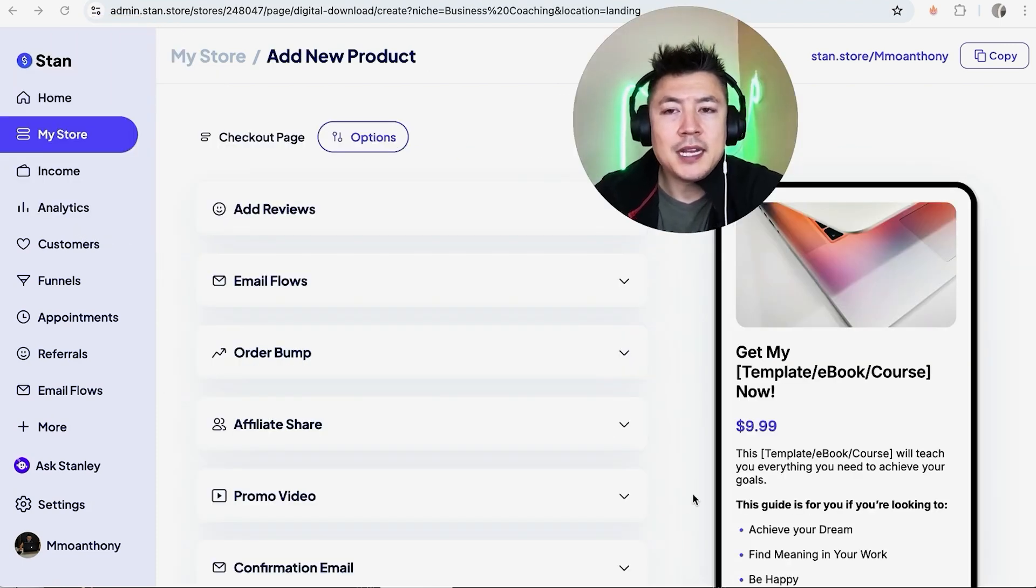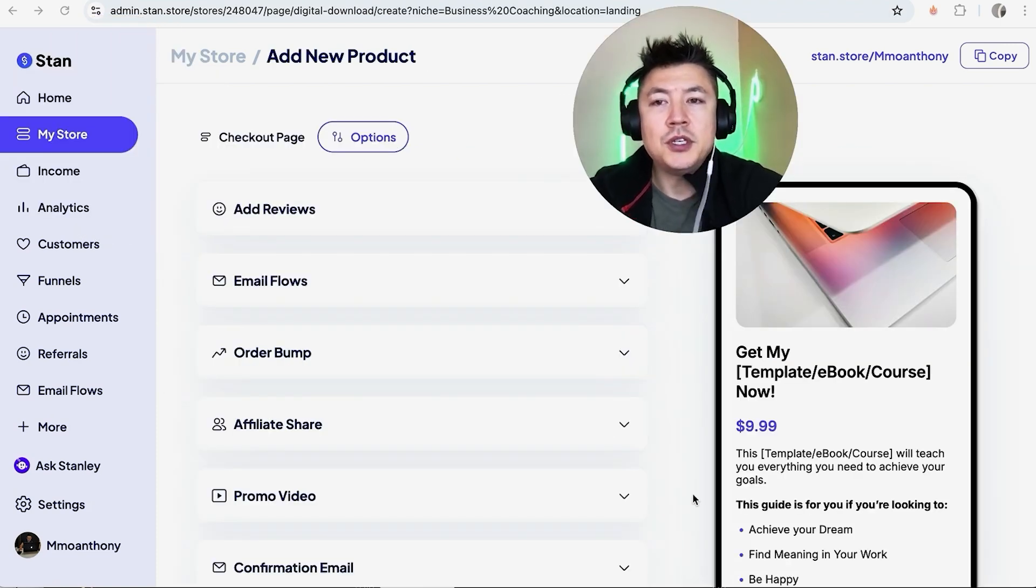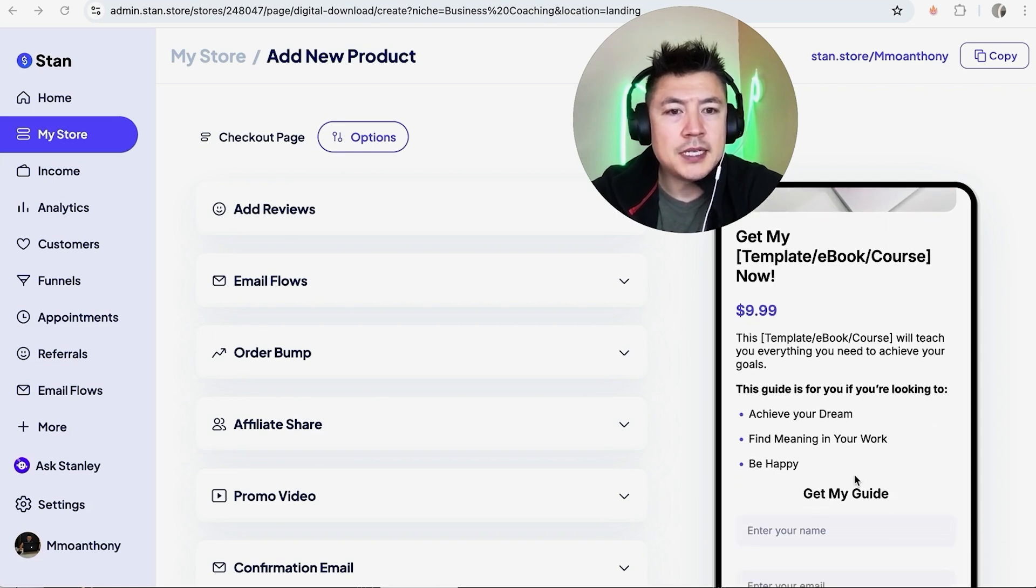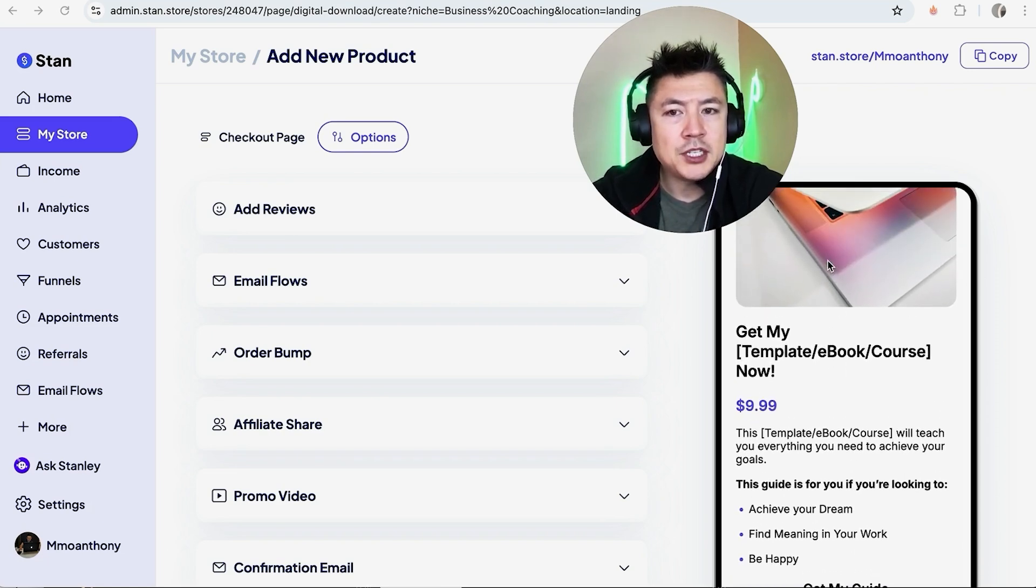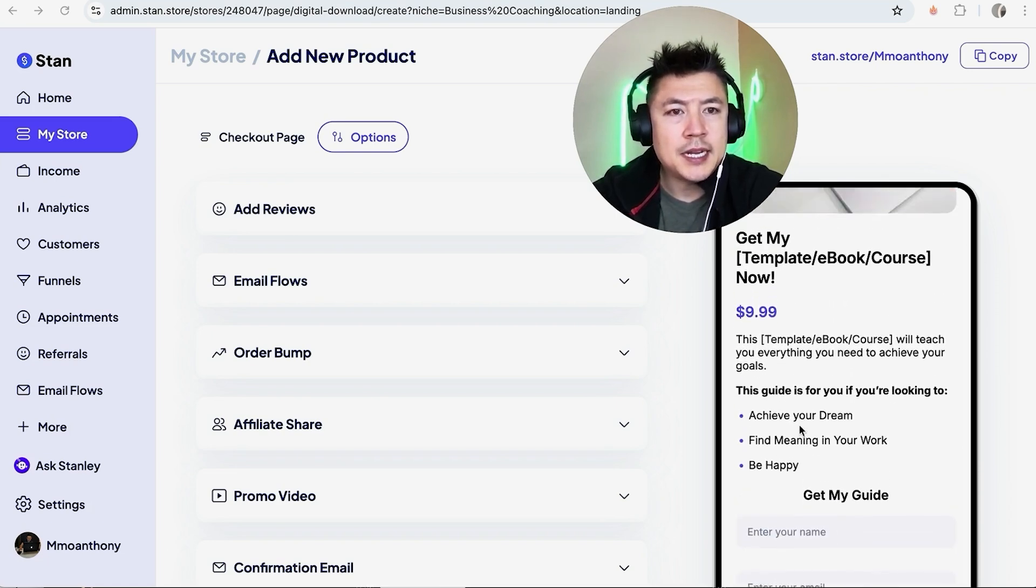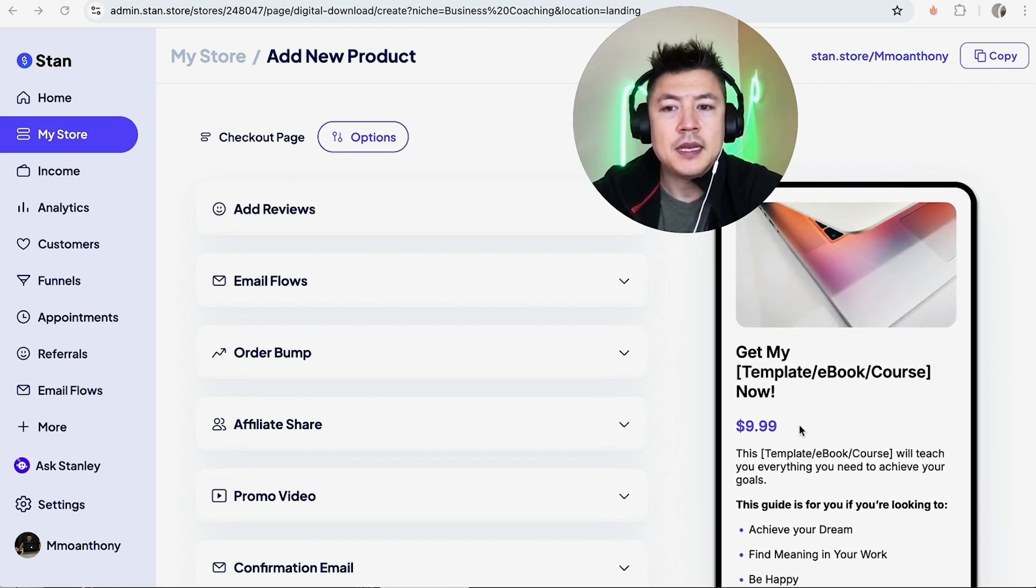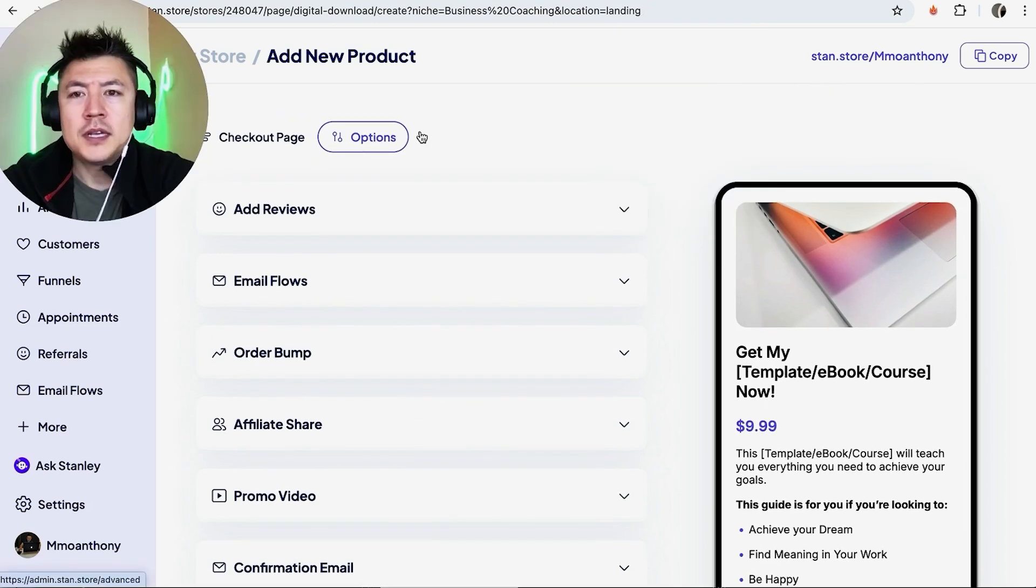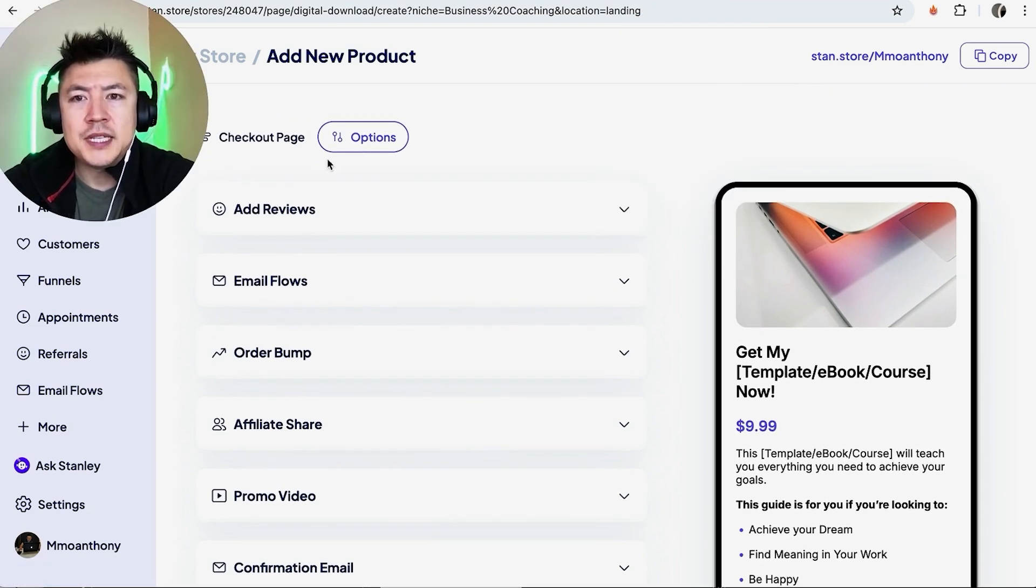Okay, so the cool thing about Stan Store is when you're setting up a landing page and you use their template, it's basically already set up. So here's what my landing page looks like right now. We're just going to need to edit this and make it apply to our offer.